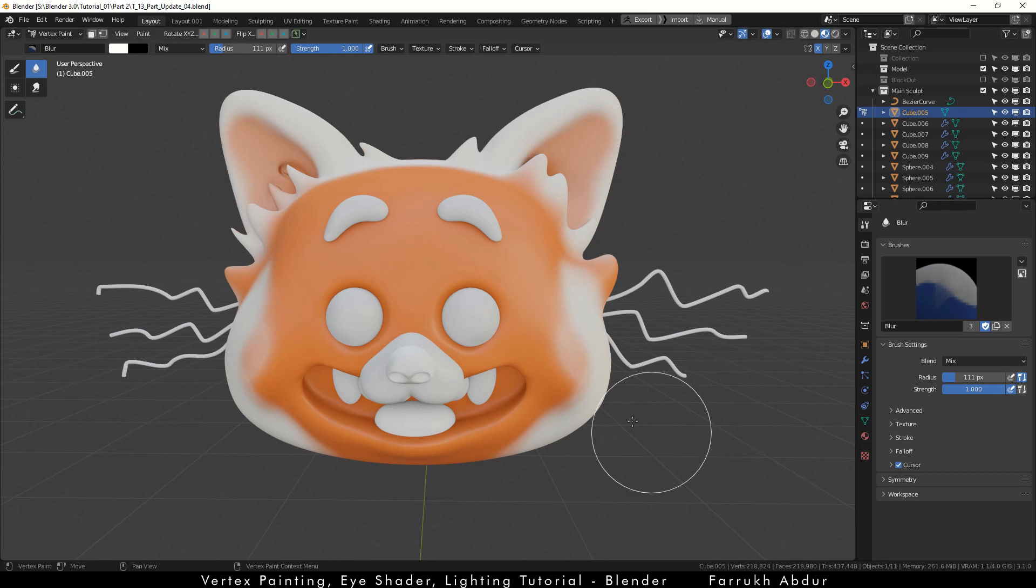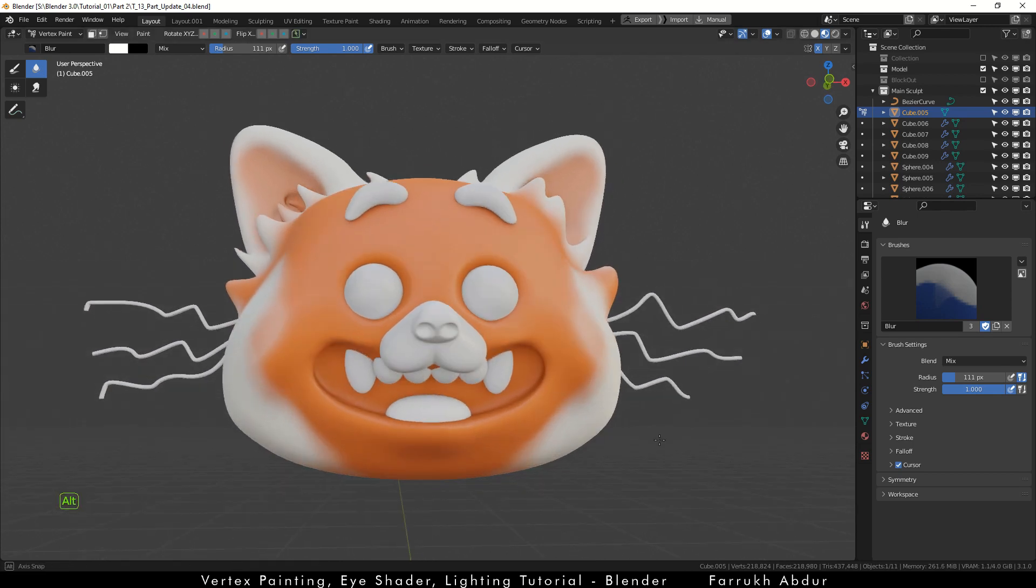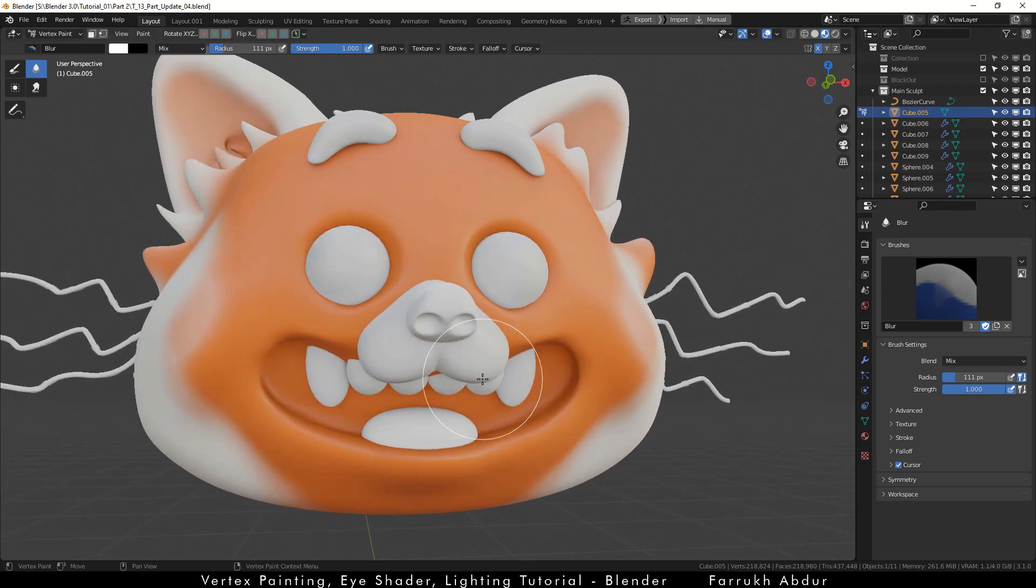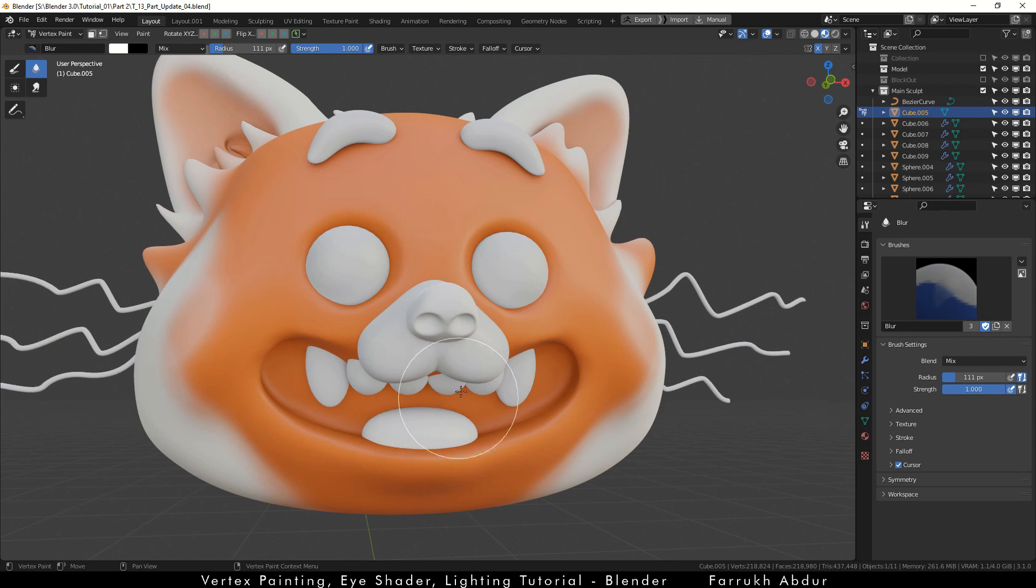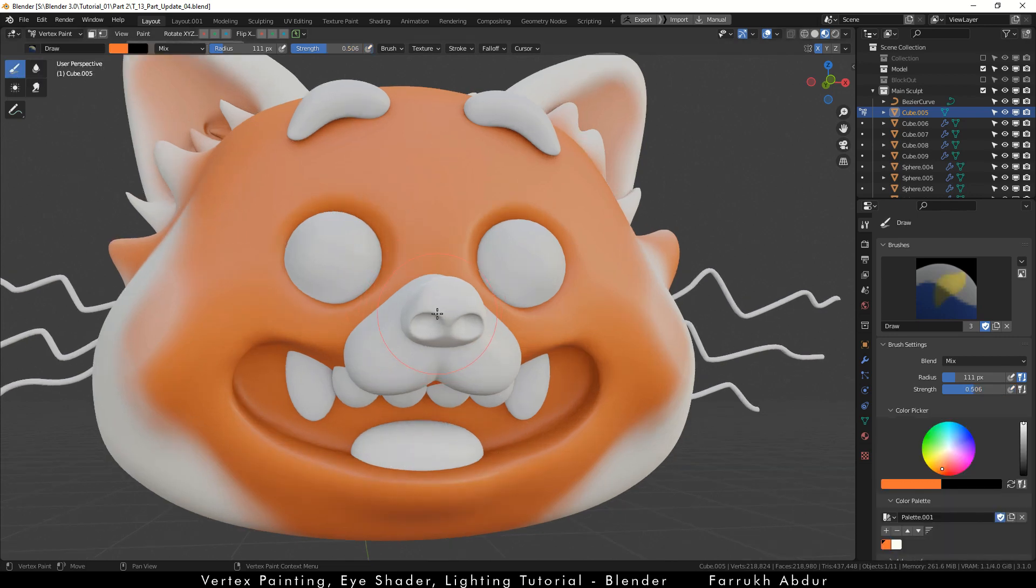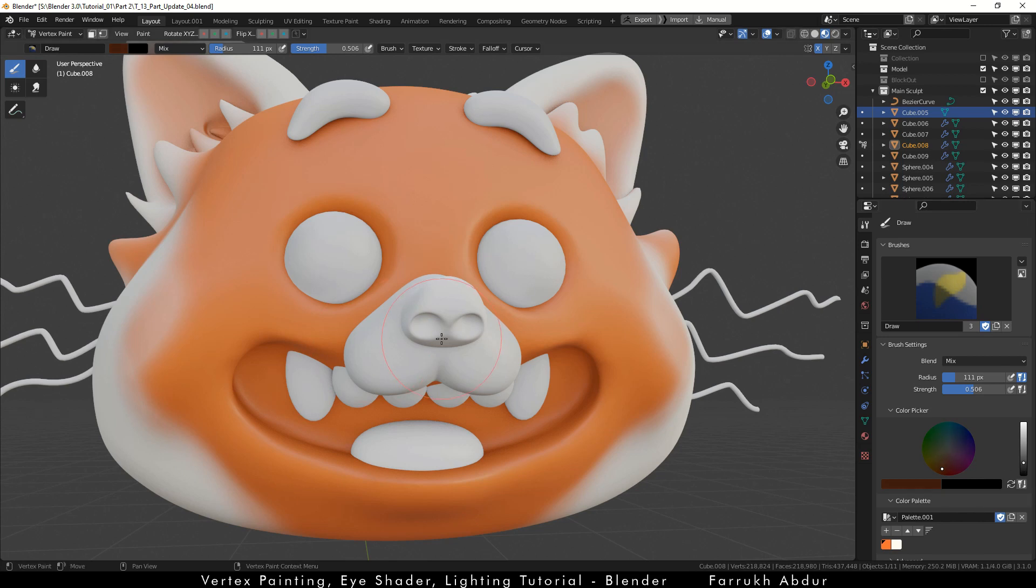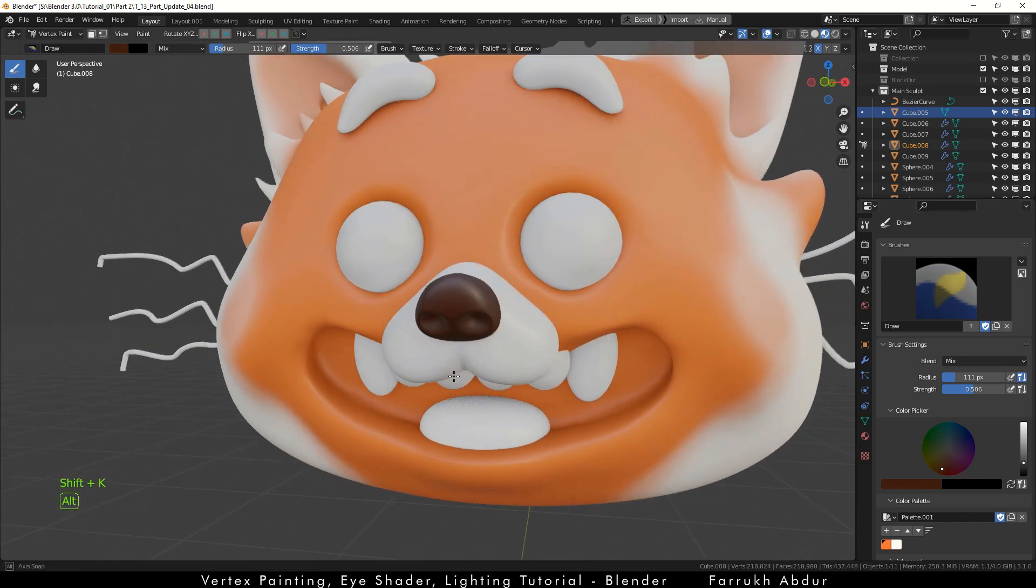Now to fill up the nose part, first make sure to switch back to the drop paint tool and make the nose part active by pressing Alt Q. It will highlight. This works just like we did in sculpting to switch between different parts. I will use a dark brown color for the nose.